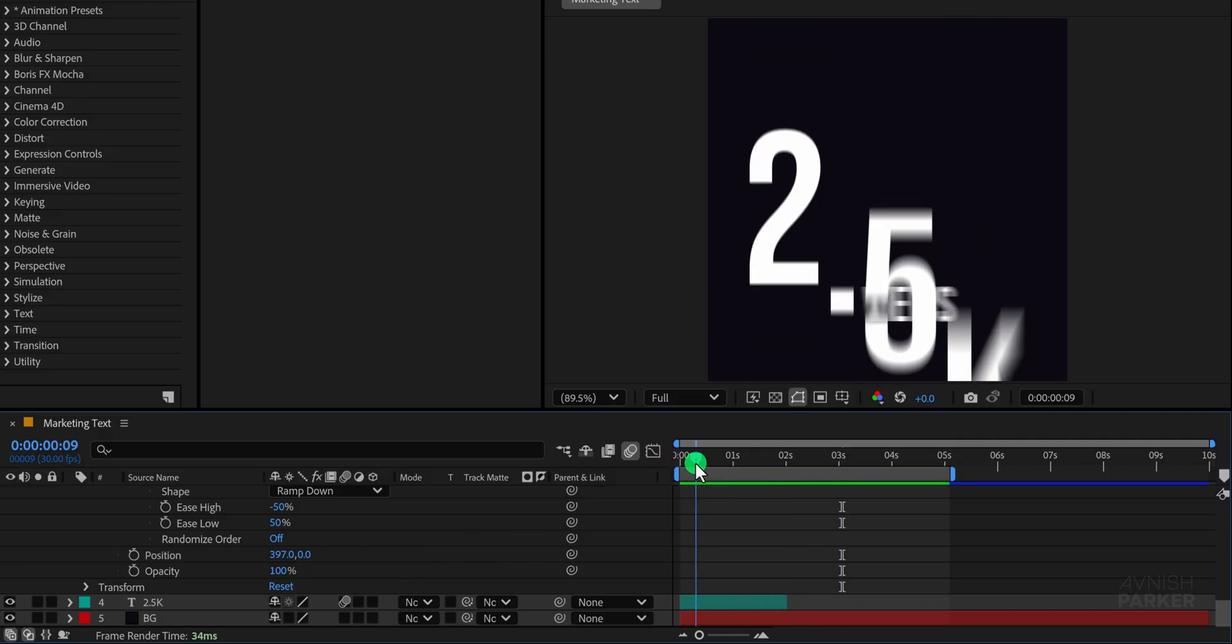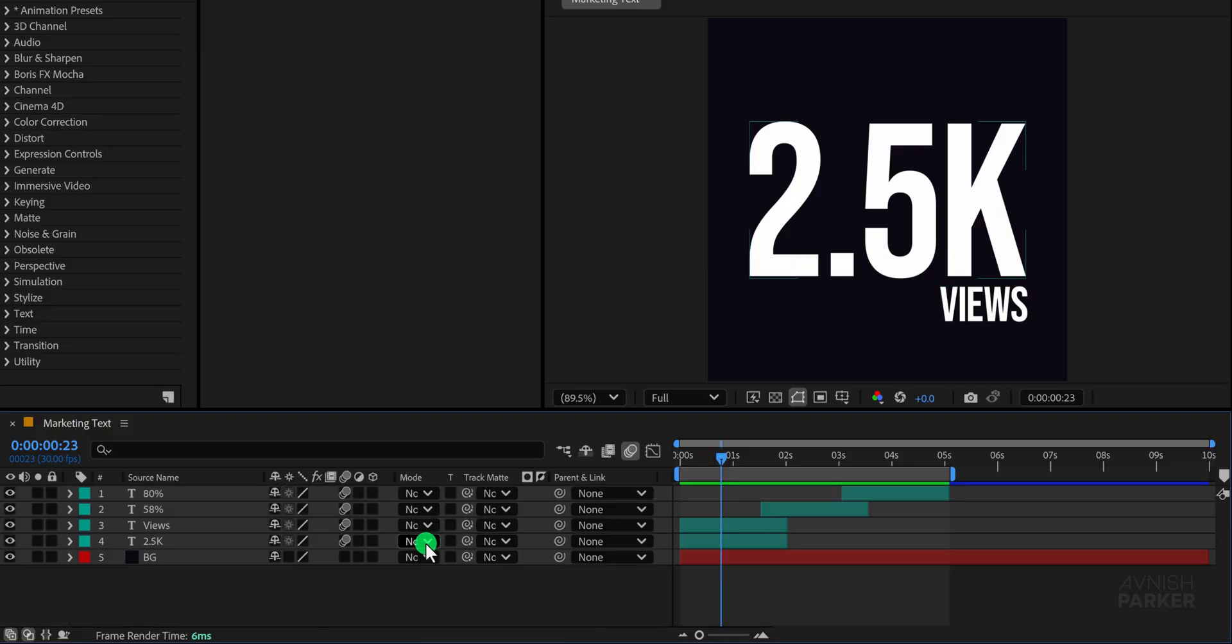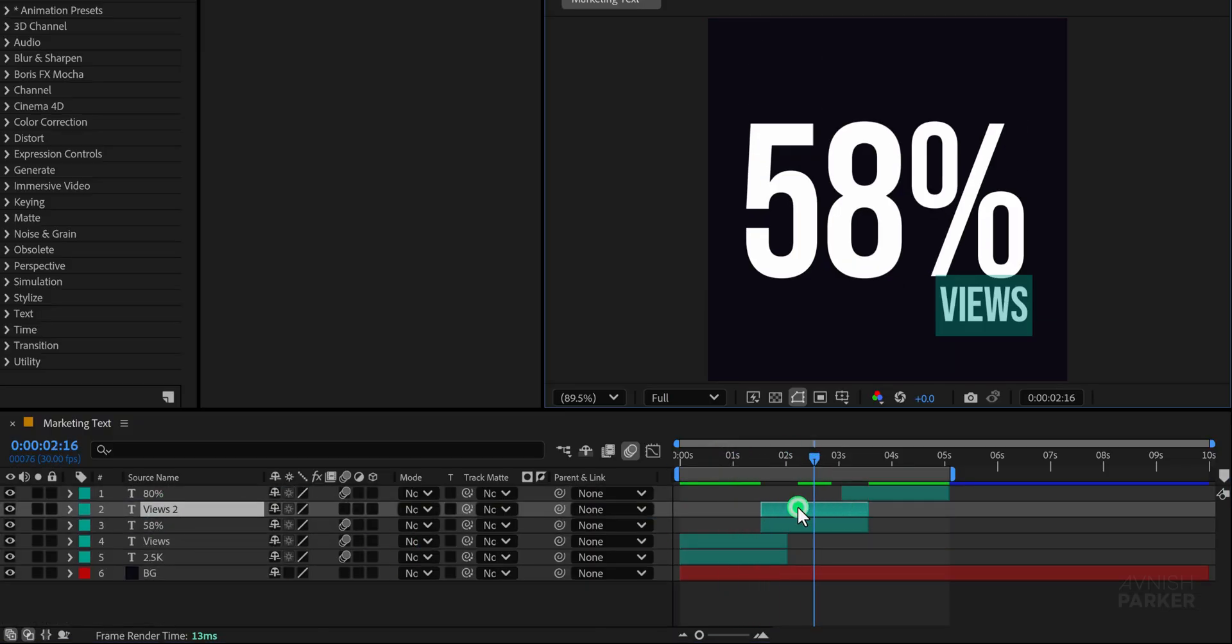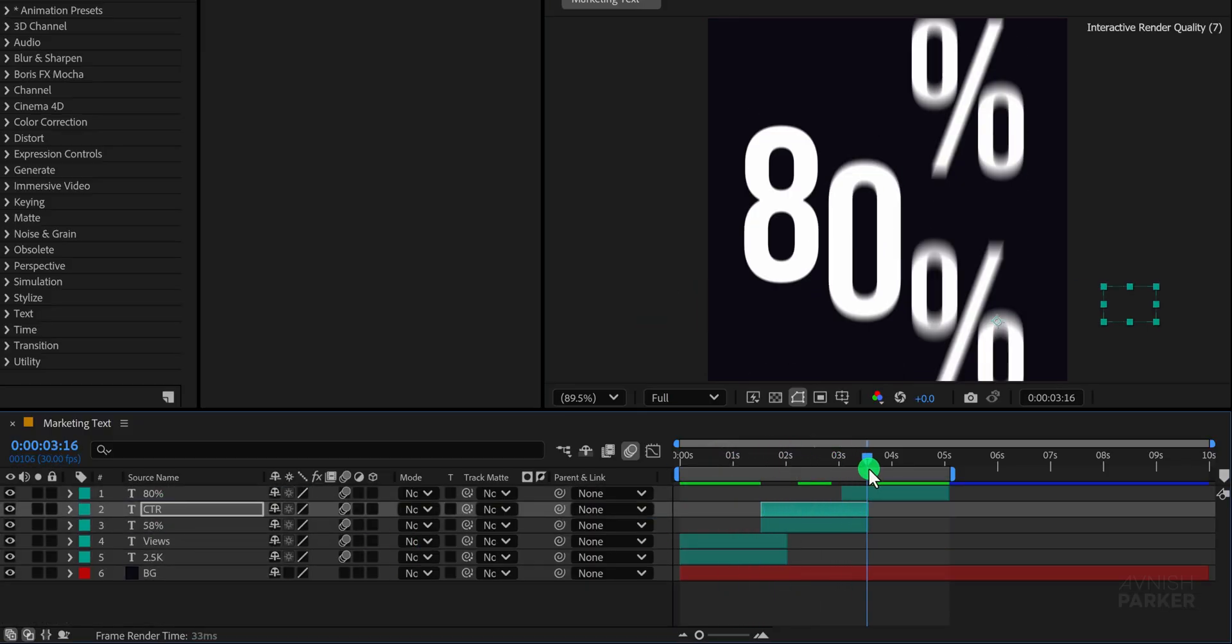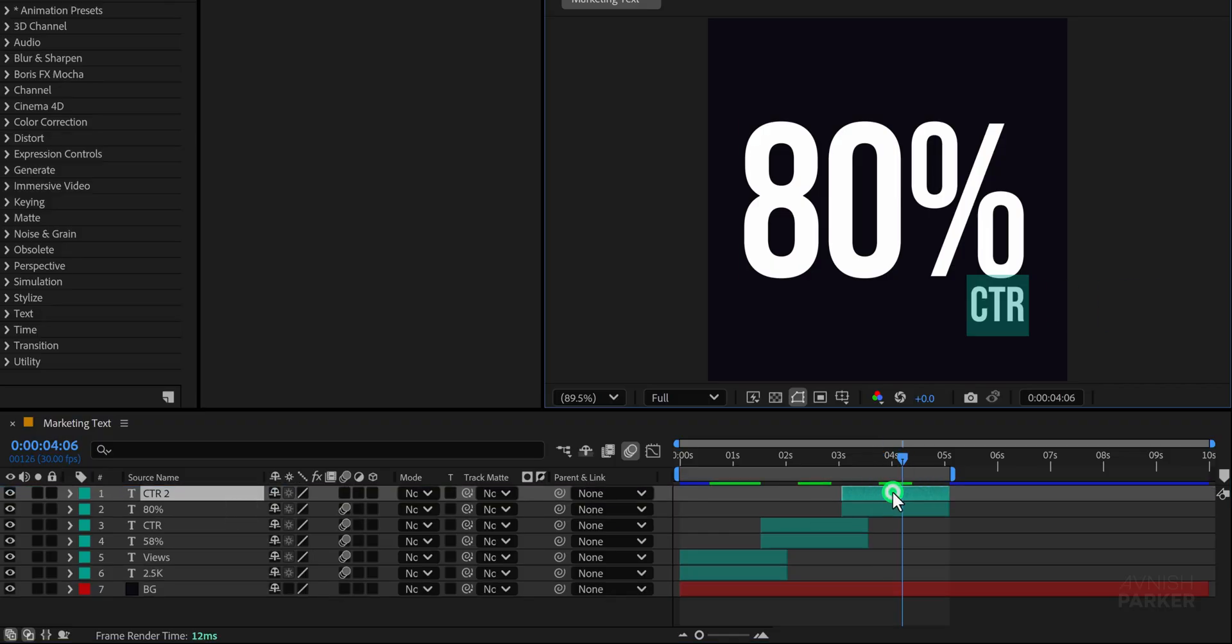Now duplicate this text layer and place it just below the previous text layers in the timeline. Align and tweak the animation slightly to fit the sequence properly.